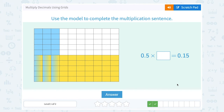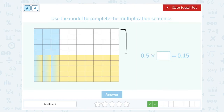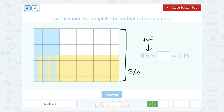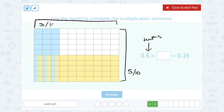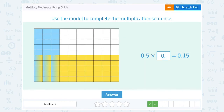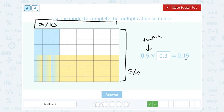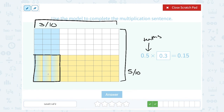For the next problem, 0.5 times what equals 0.15? The 5 tenths corresponds to the yellow side — there are 5 yellow boxes out of 10. To find the missing number, count in the other direction: there are 3 blue boxes out of 10, which is 3 tenths, or 0.3. The answer 0.15 means 15 hundredths, and counting the boxes shaded in both blue and yellow confirms there are 15 out of 100.